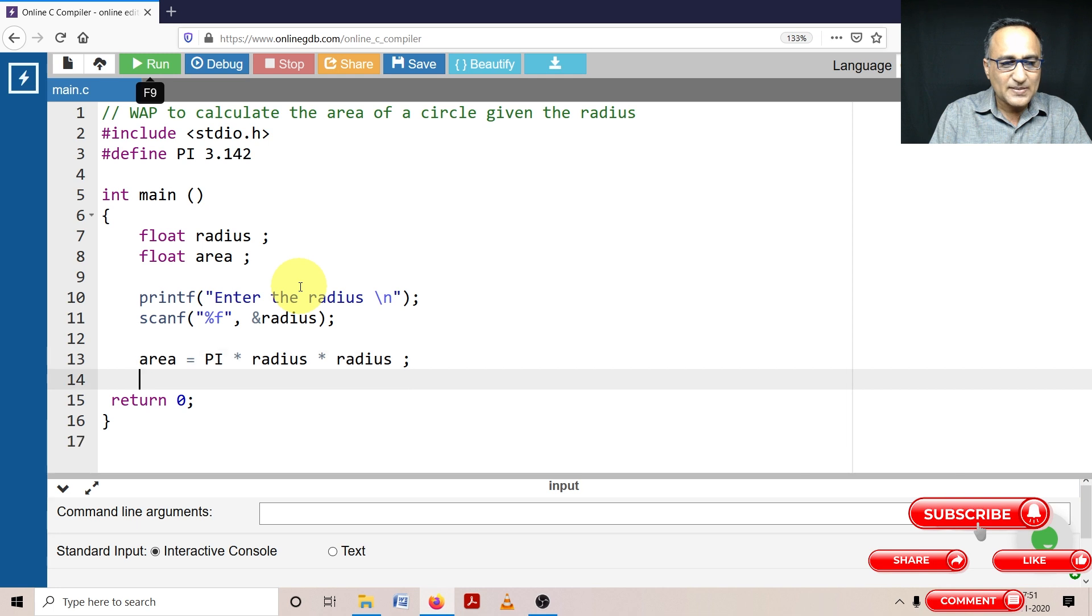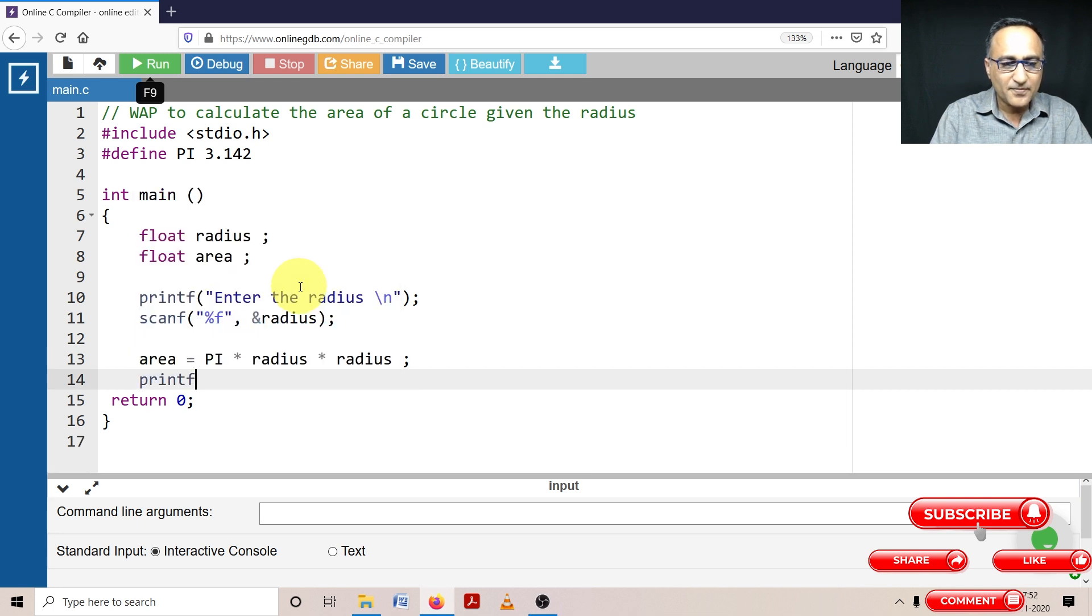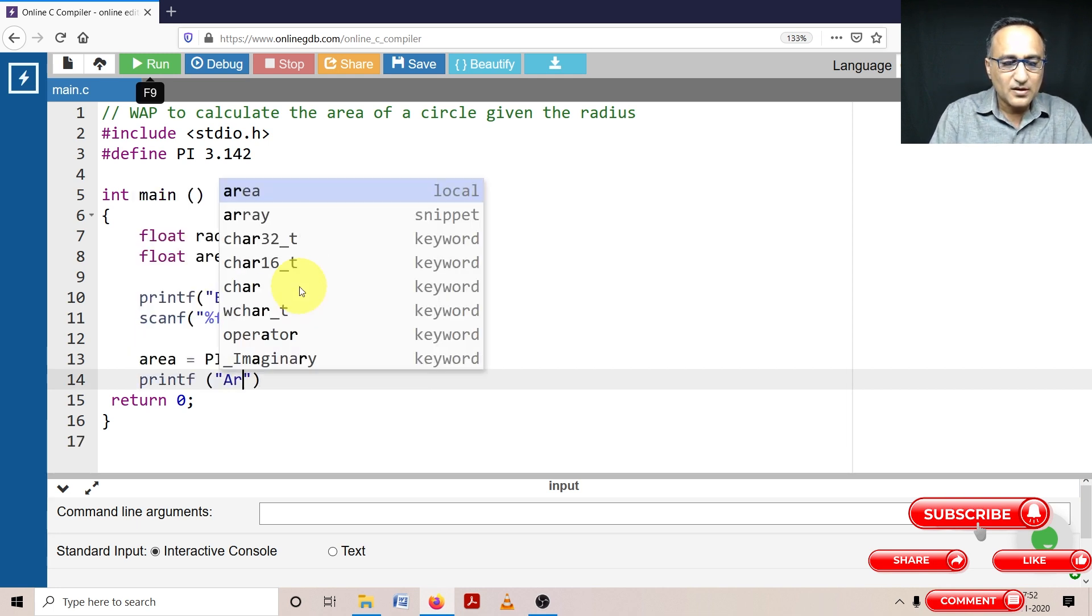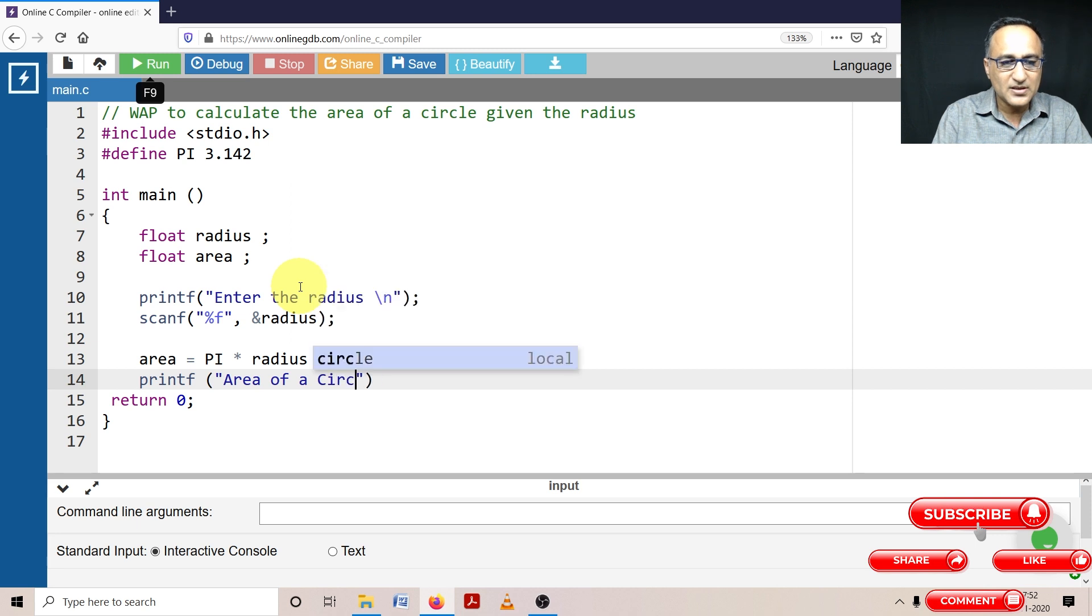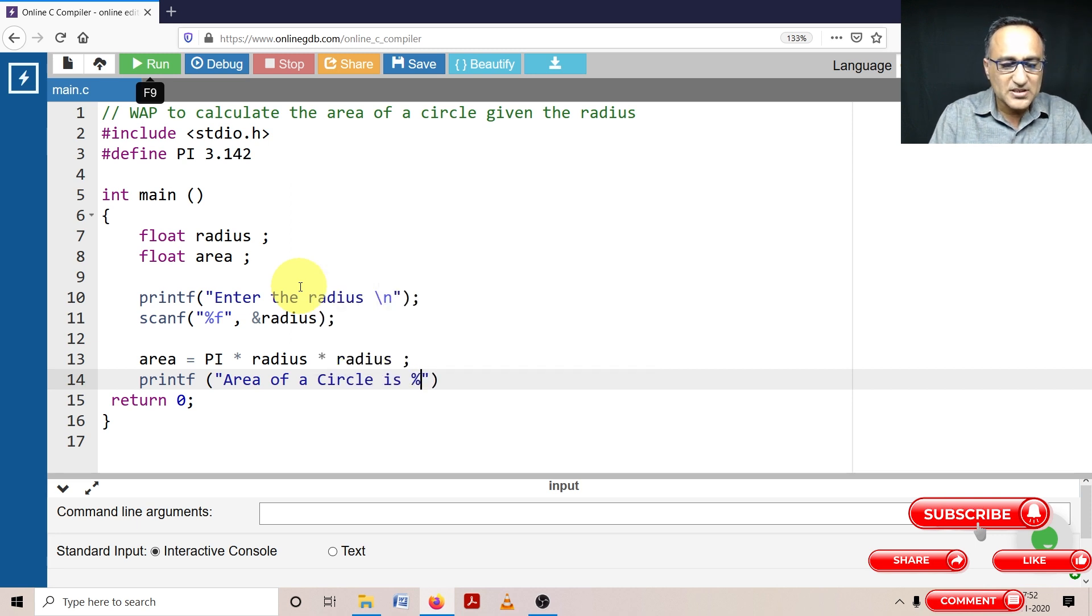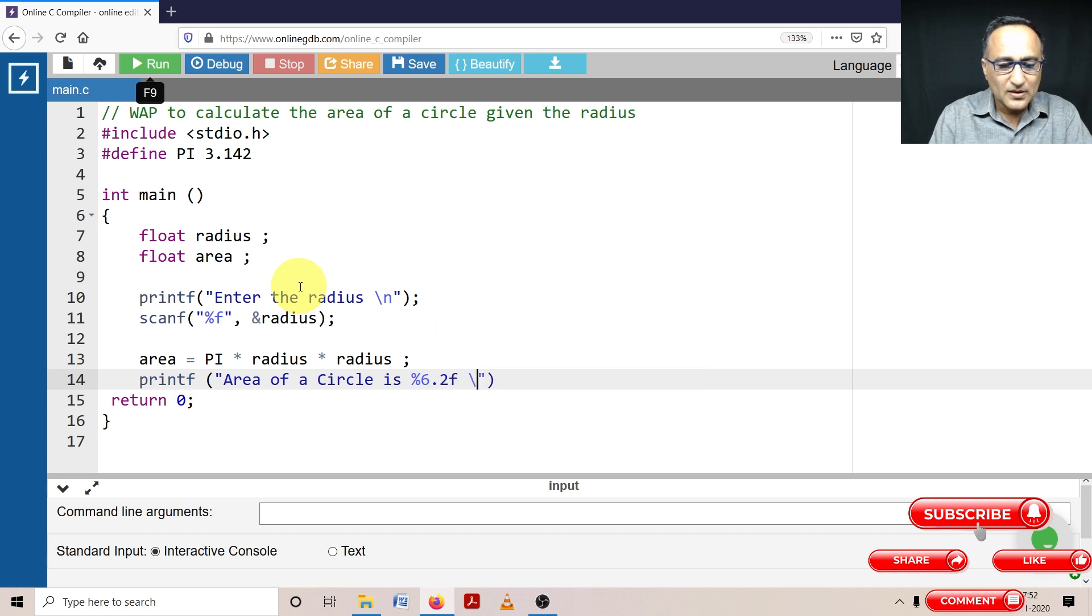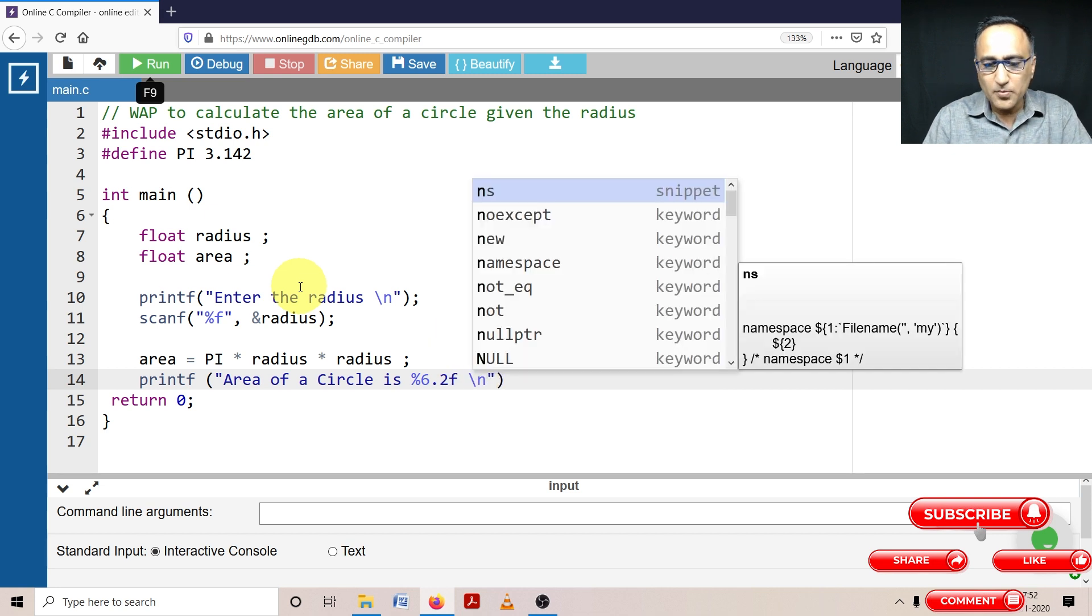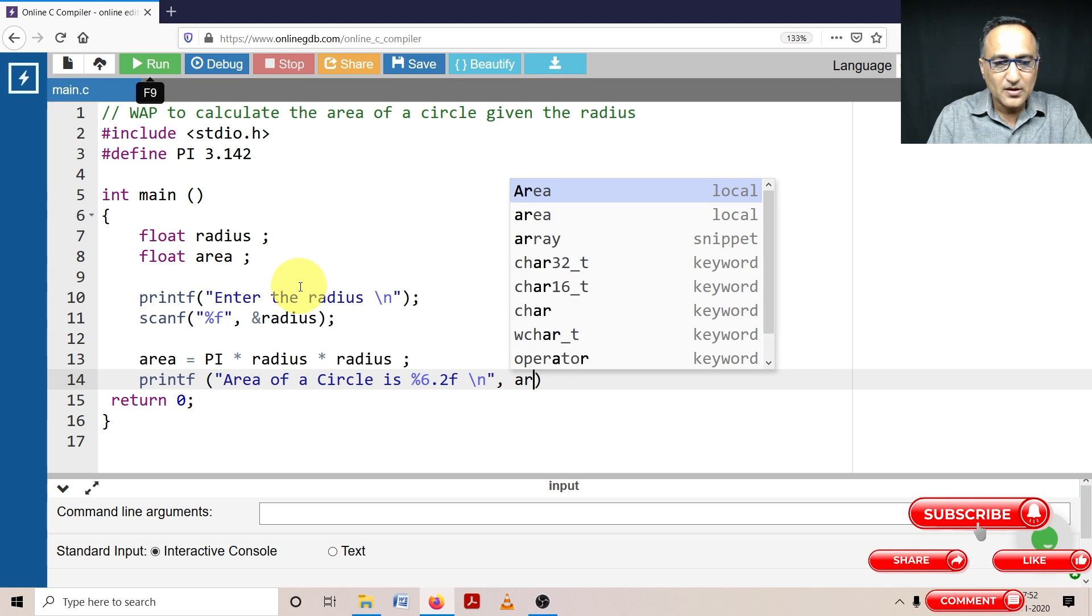And then last step I'm going to say printf area of a circle is, accurate up to six decimal places, 6.2F. I'm going to print the area.